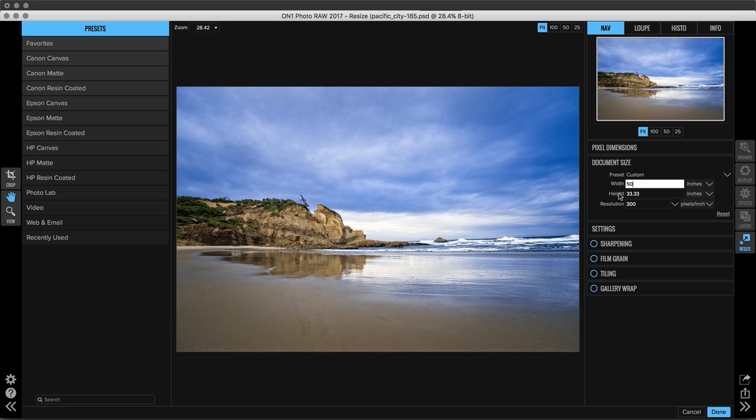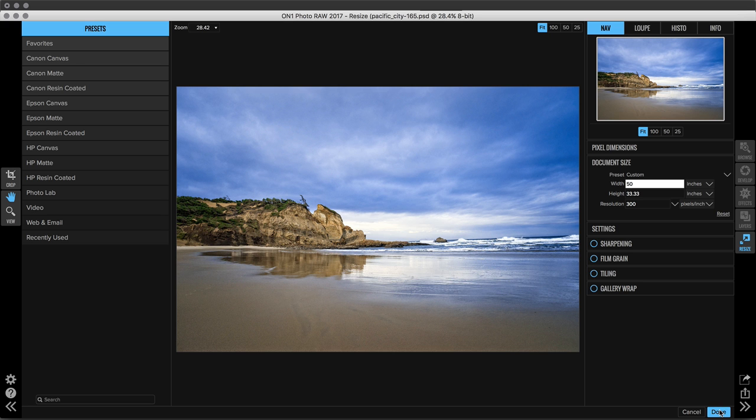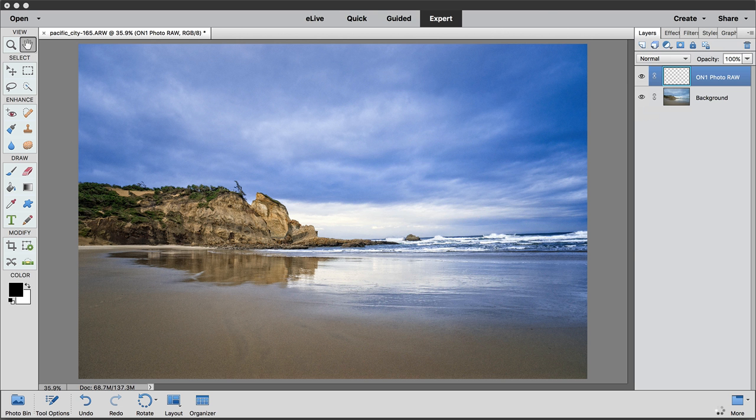That's it. If you need to crop your image to a particular size you have a crop tool on the left hand side of the screen and you can type in a specific size there. But for now all I'm going to do is just choose 50 as my new width and hit Done. And that's it.